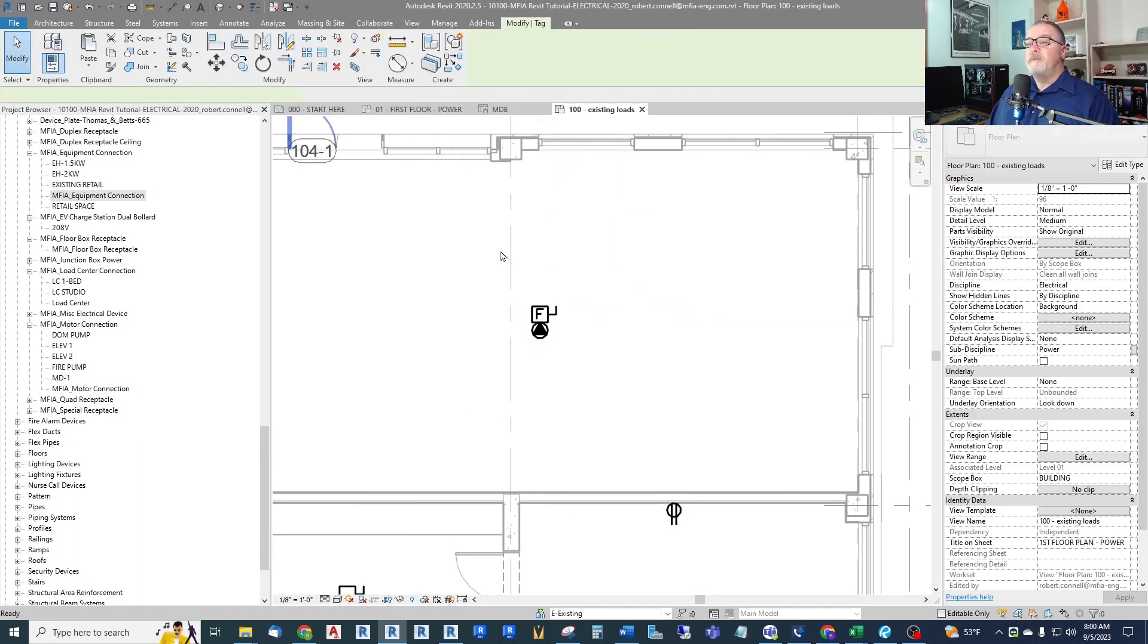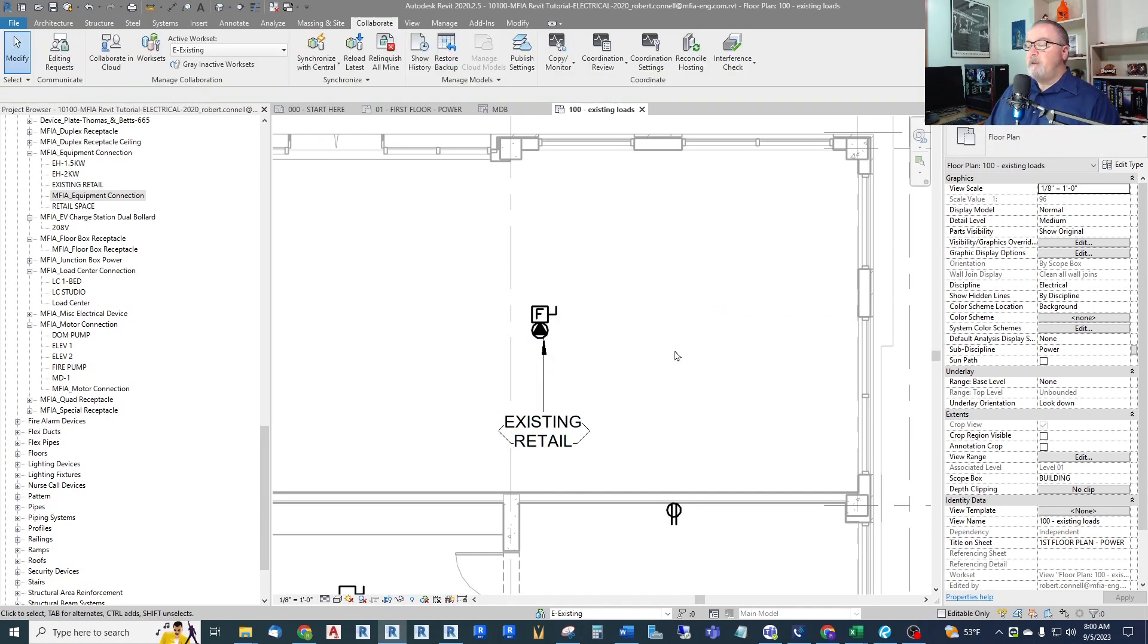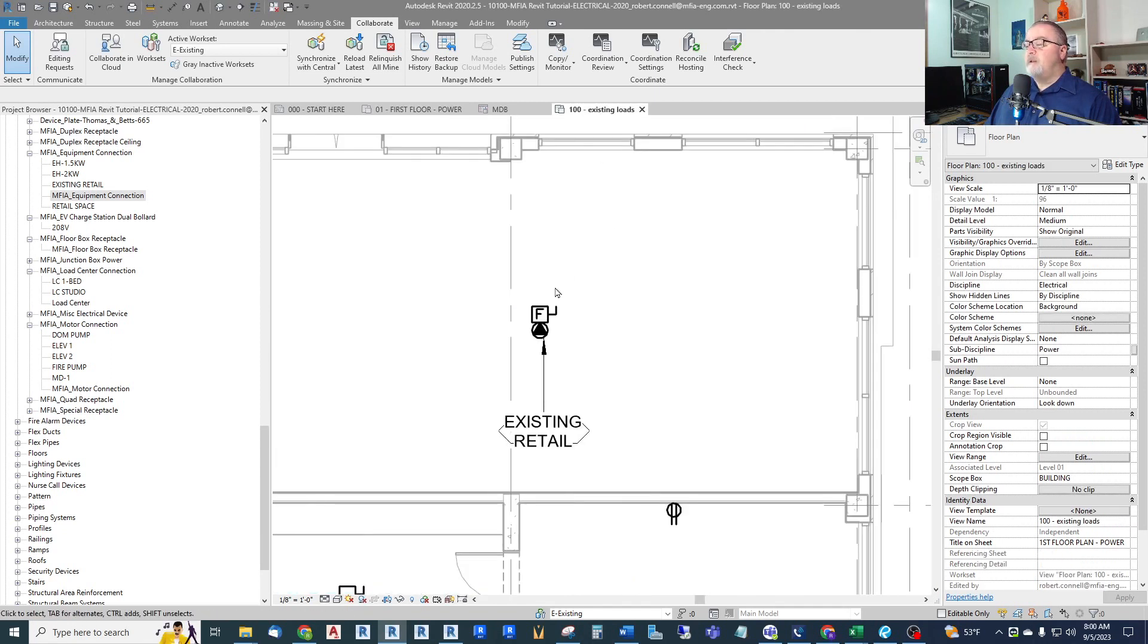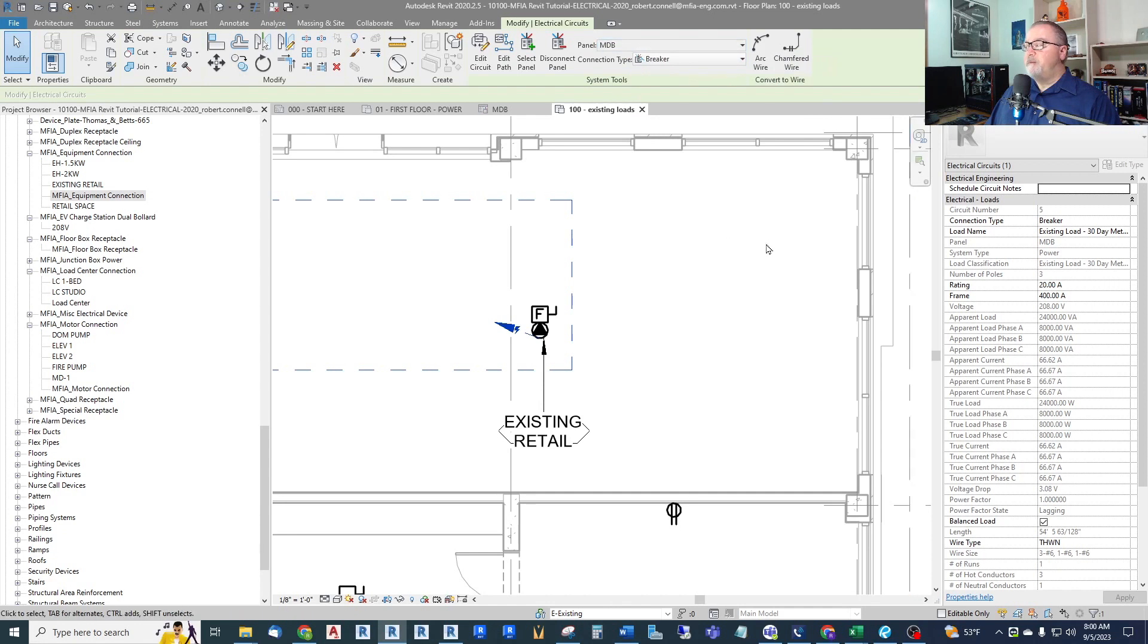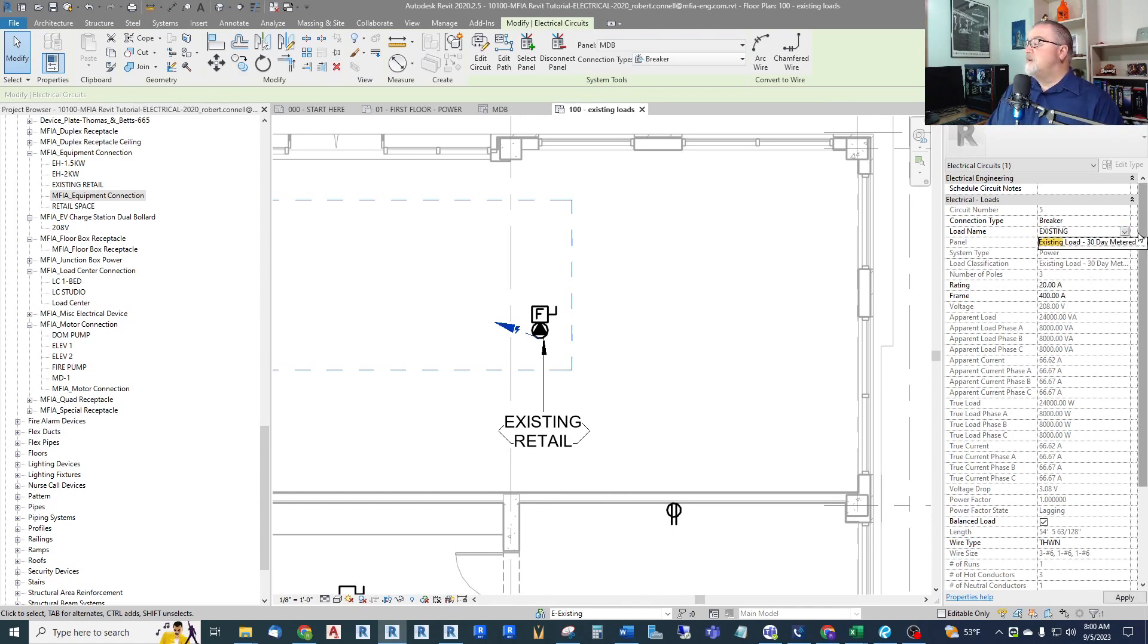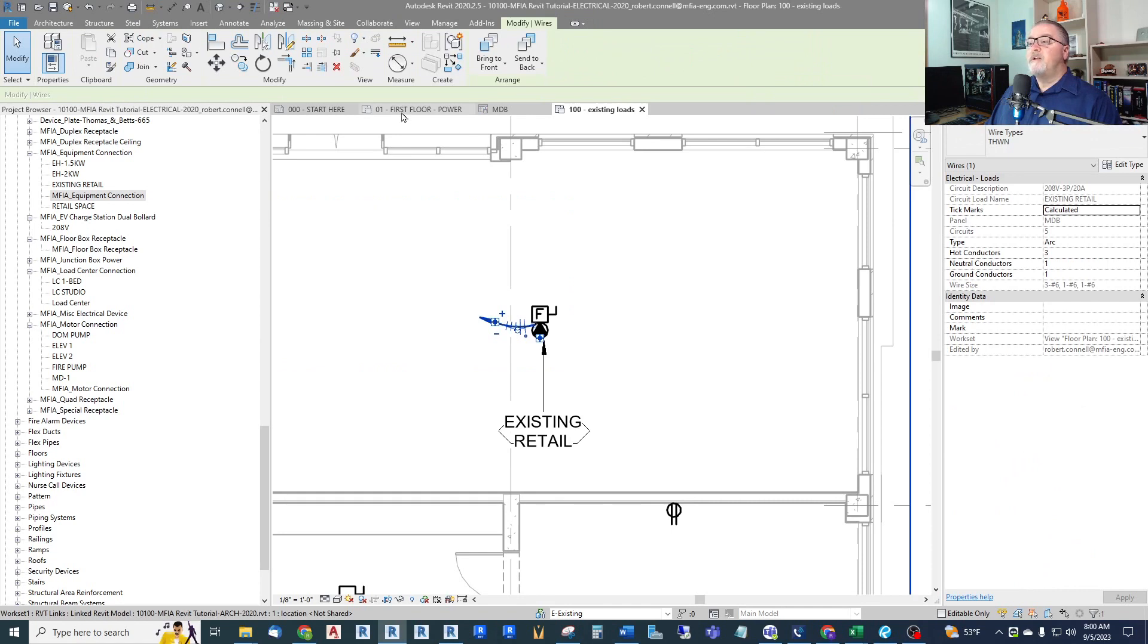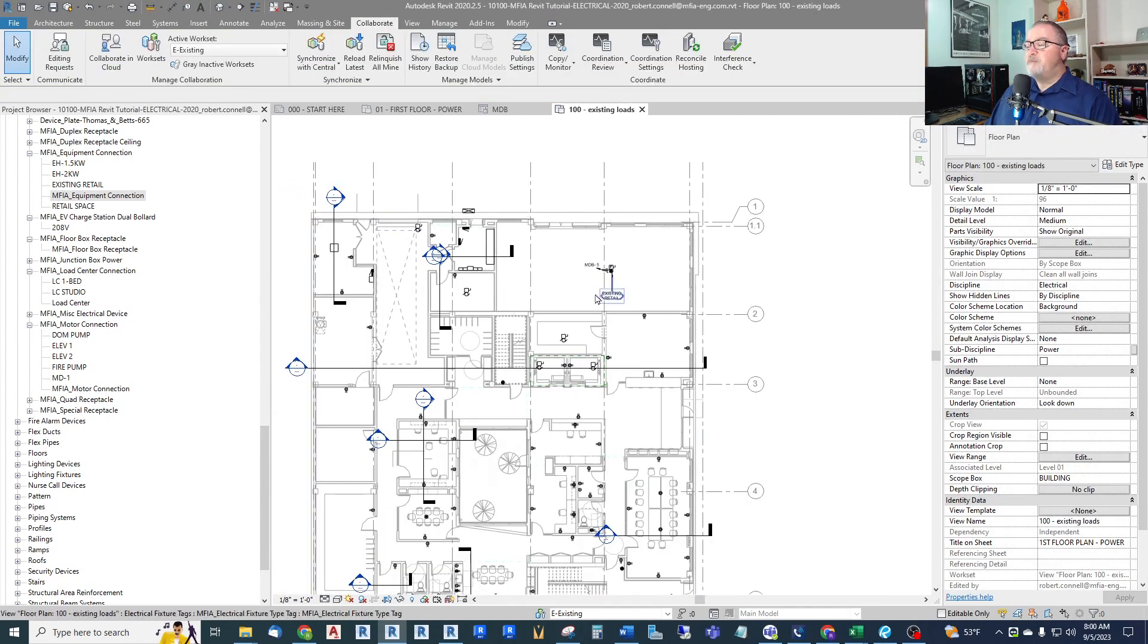Now for our purposes, we can just tag it with a leader to remember what this is. And then if you look back on our first floor, it doesn't show up, which is what we want. So now we can circuit this to wherever that load was circuited. Let's say it's on the MDB itself. So we're good and then we will, might as well circuit it, show a home run, show the tag, the home run.